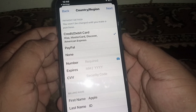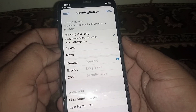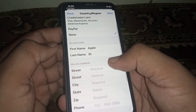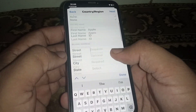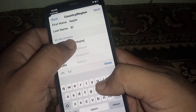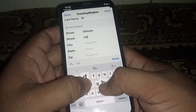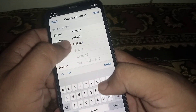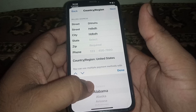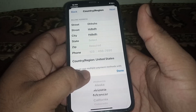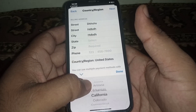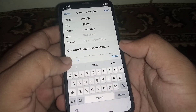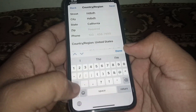From here you can see the payment method — select your payment method. I am selecting None. After that, scroll down, enter your city name and state name, fill out the form, and select your state. I am selecting California. Then enter your California zip code.